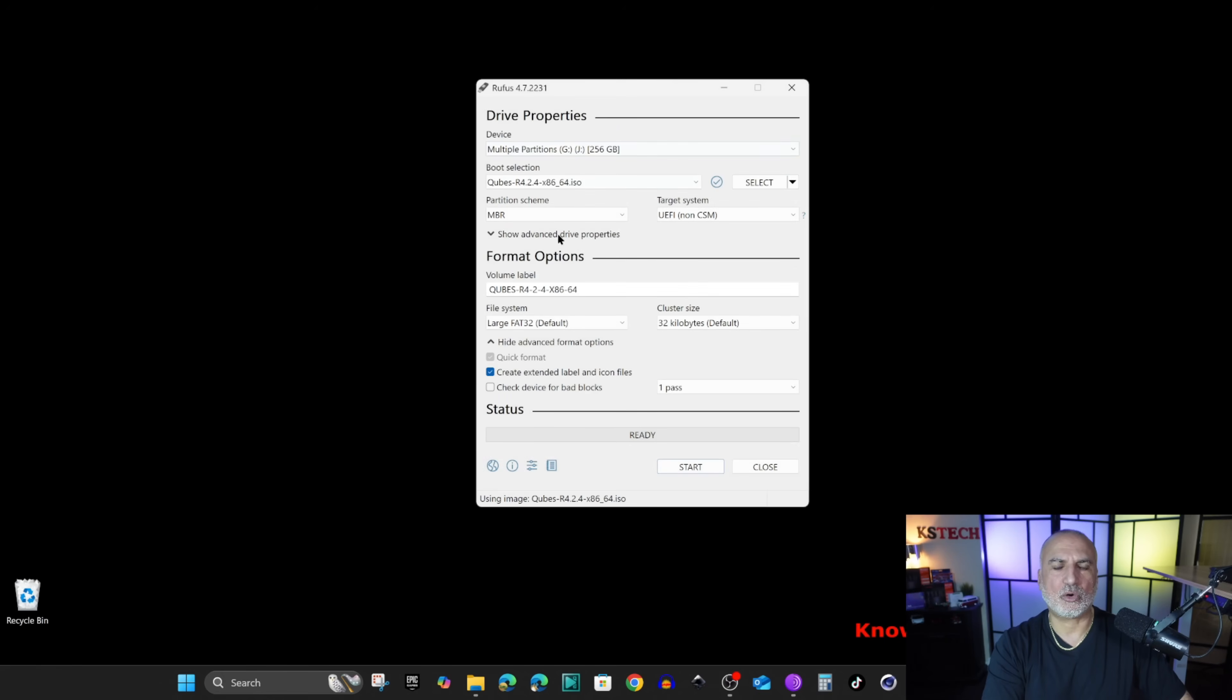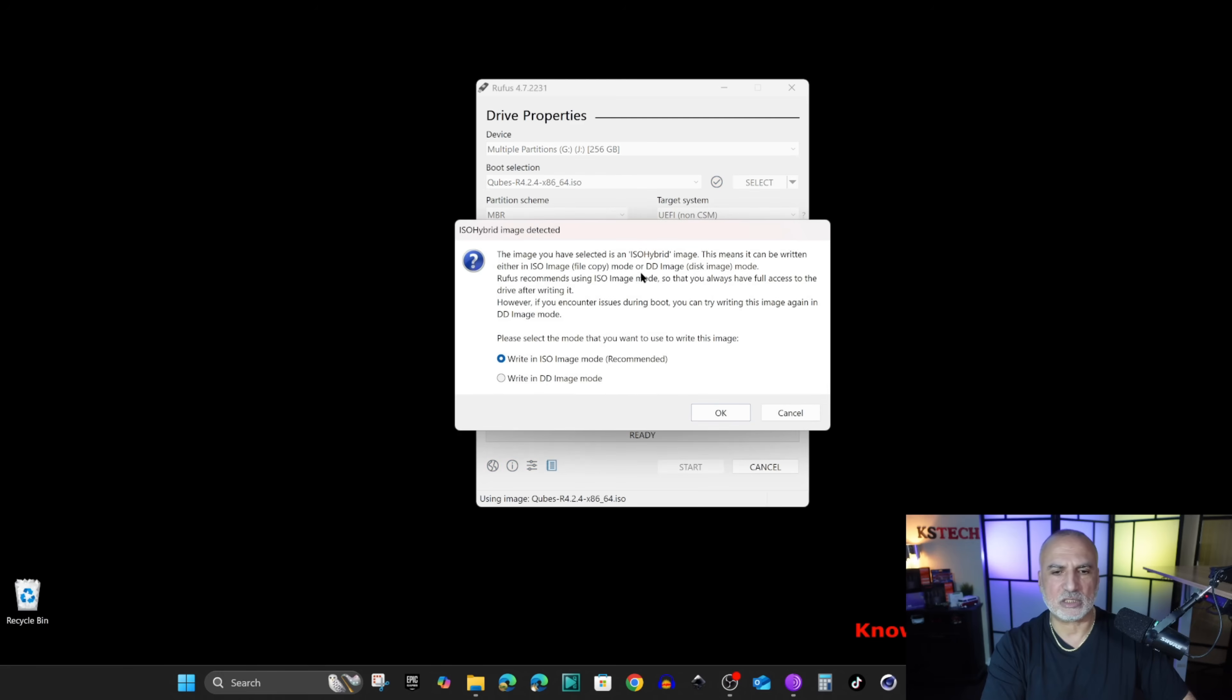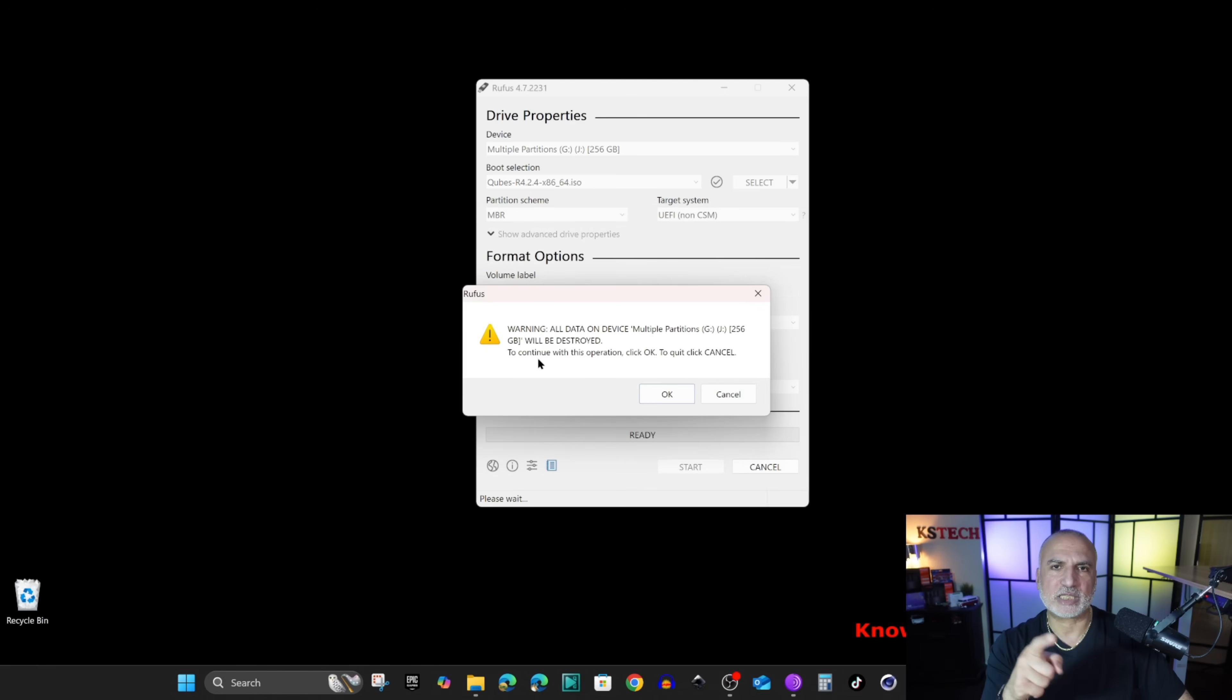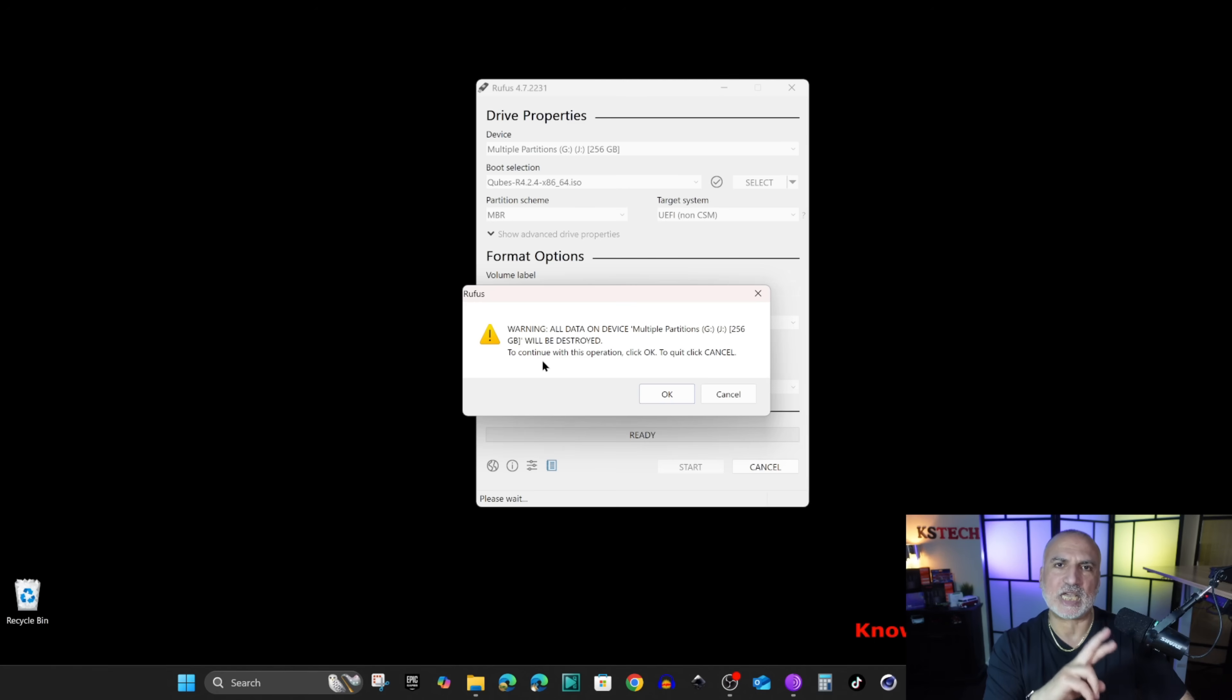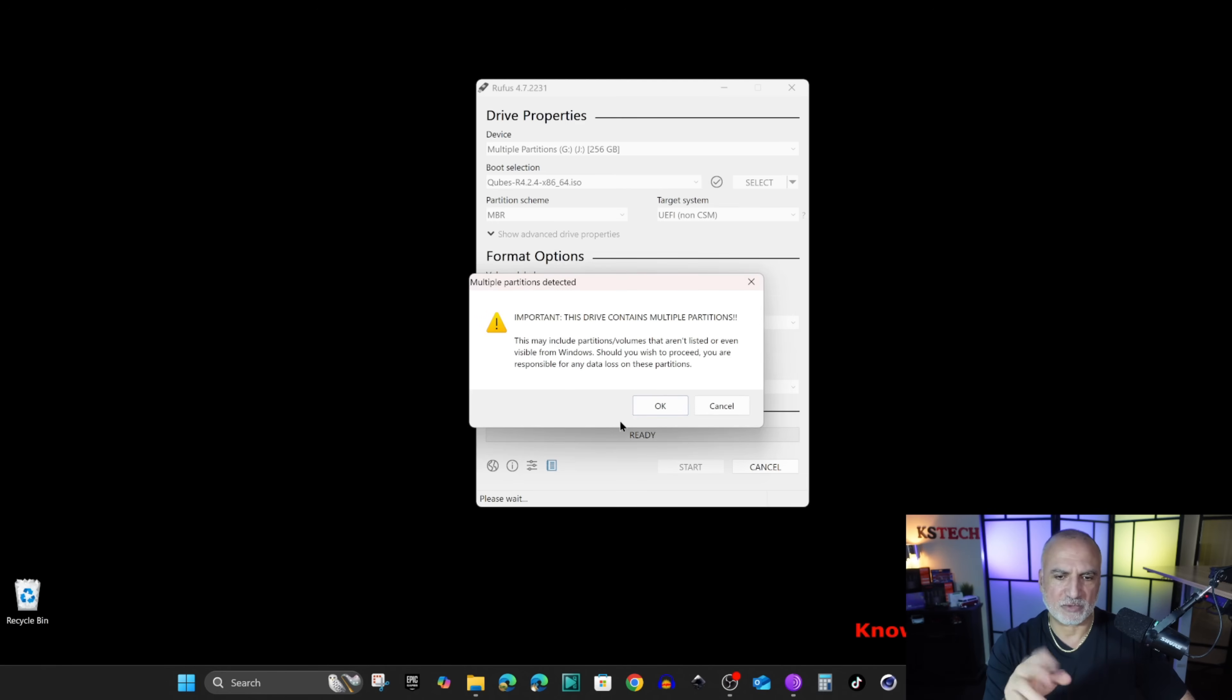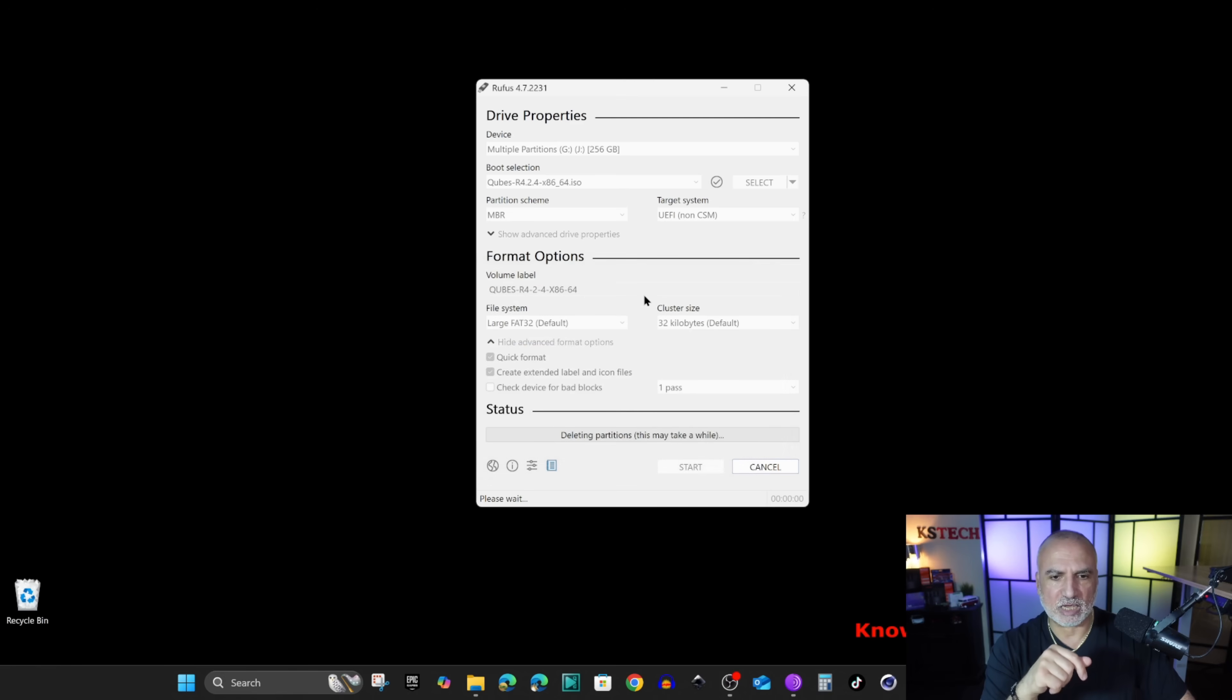Click on it and here choose the QubesOS ISO that we downloaded before and then click on open. Make sure all the information are by default. Don't change anything and then click on start. We need to choose write in dd image mode and then click on ok. And this is a warning telling you that everything on the drive will be deleted. So once again make sure that you don't need any information on the drive and then click ok.